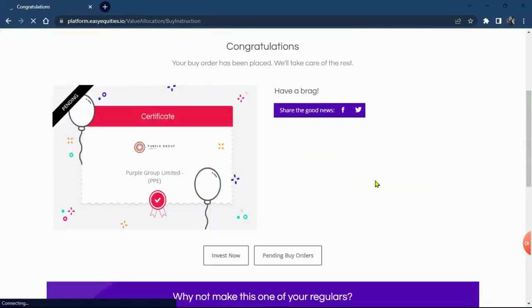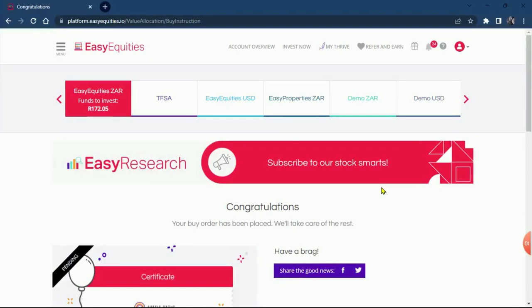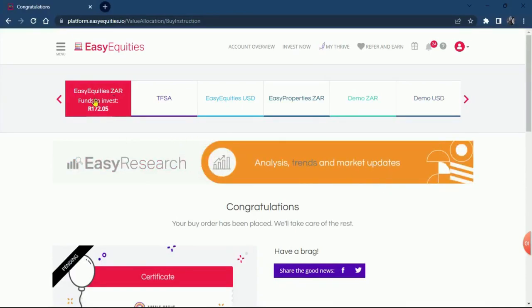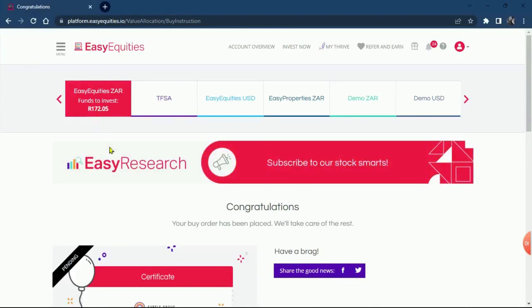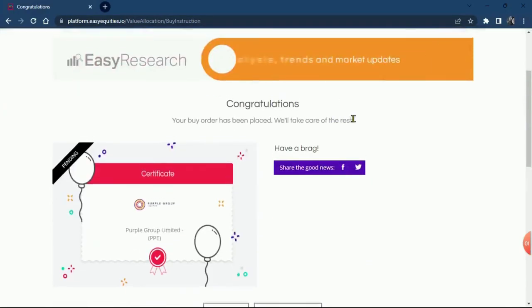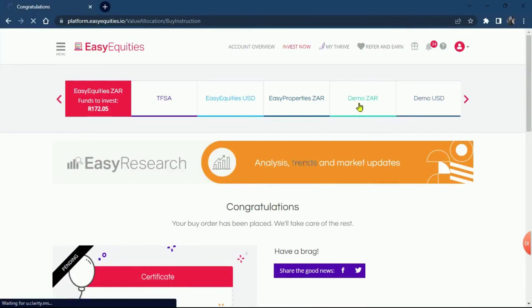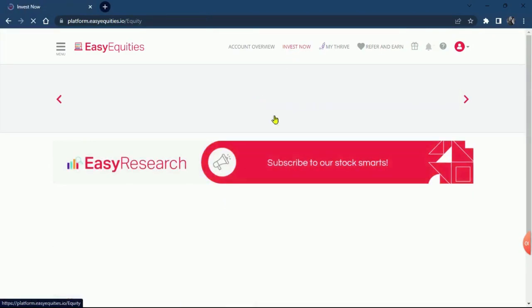Congratulations, you have bought your shares. Everything has been done and it's successful. You can see the amount on our Easy app. I'm just going to go through it again, invest another 50 bucks just to take you through it. We click on invest now.